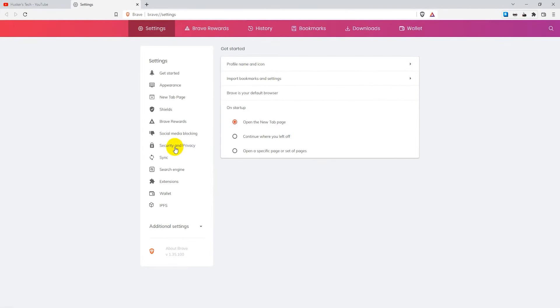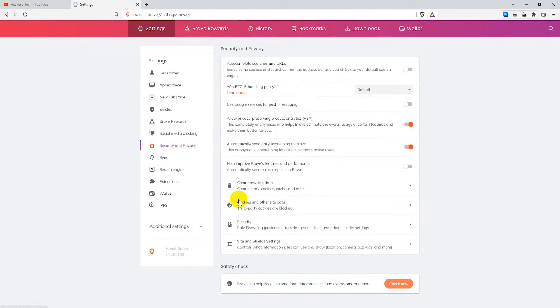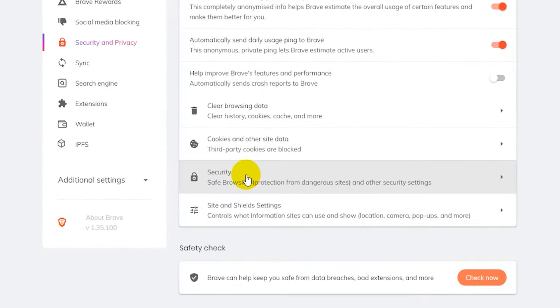Now here in settings you want to click on security and privacy on the left, then click on security.